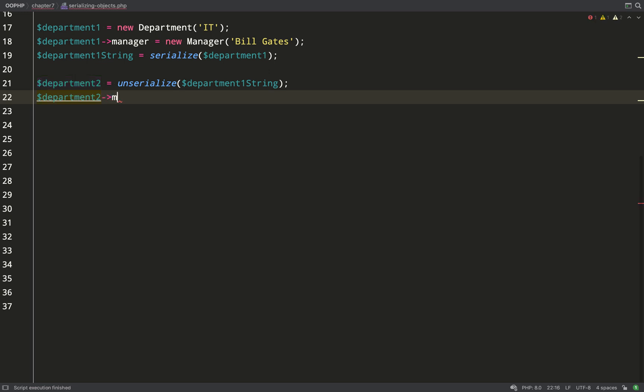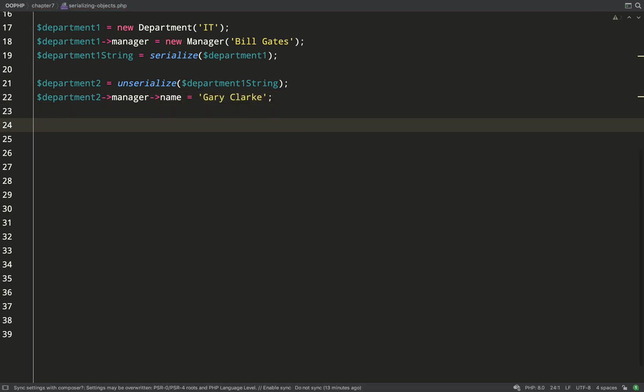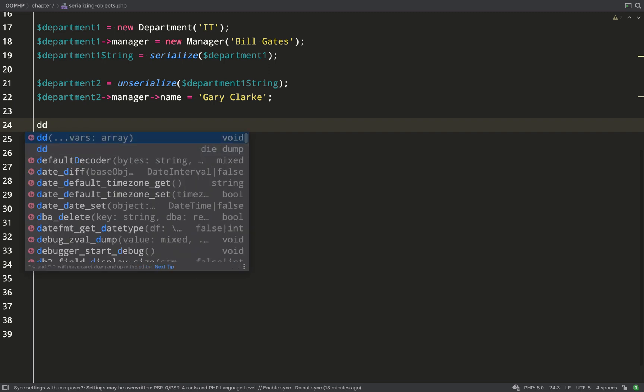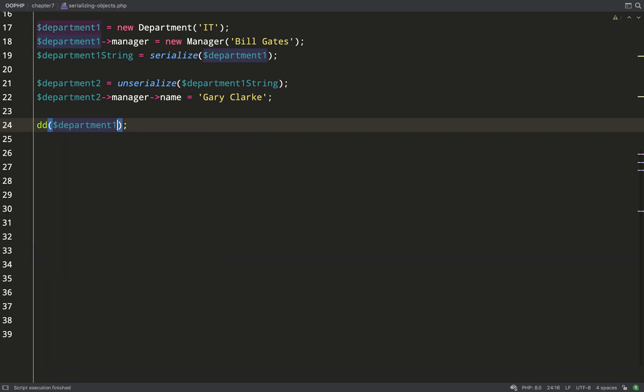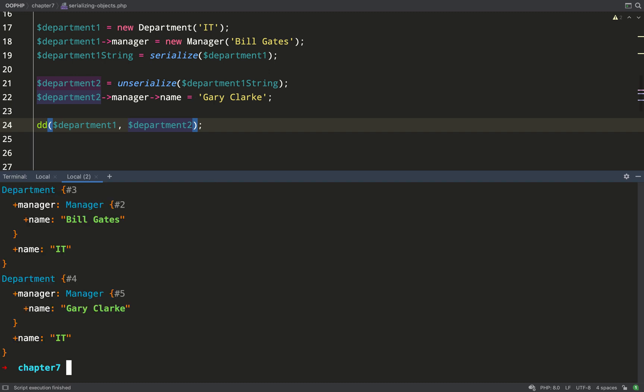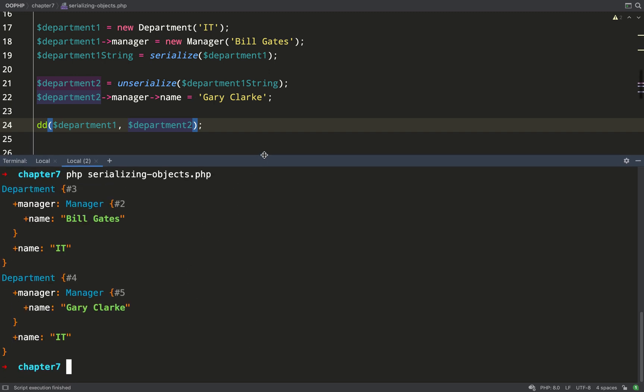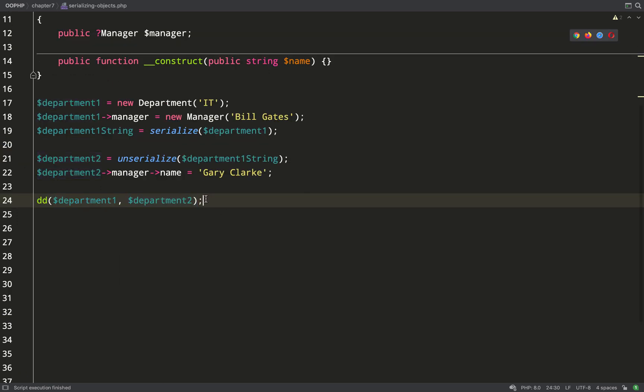But is department two a different object to department one? Let's change the name property on the department two manager to my own name and then we'll dump out both department one and department two and see if they are indeed different objects. As you can see the manager for department one is still Bill Gates but the manager for department two is myself.